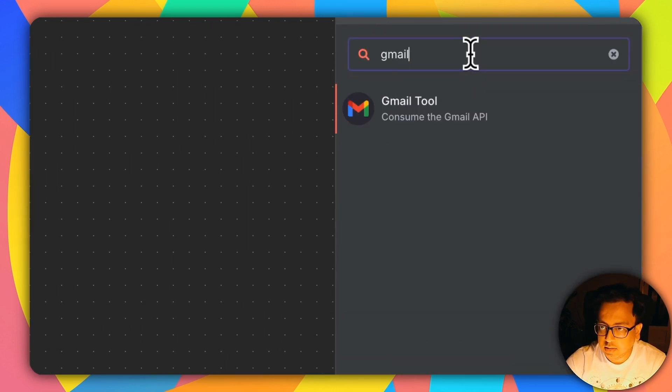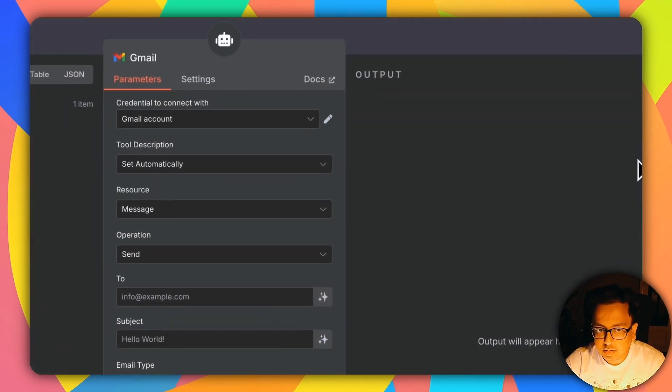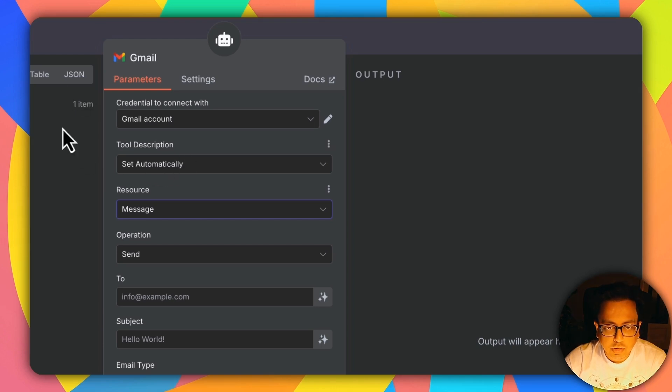I'm going to search for Gmail and here is the Gmail node. Here is my Gmail account which I've already configured. If you're facing problems connecting your Google account with n8n, I have a dedicated video showing you exactly step by step how to do that — I'll put the link in the description as well as in the top right corner of this video. So let's come back — my Gmail account looks good.